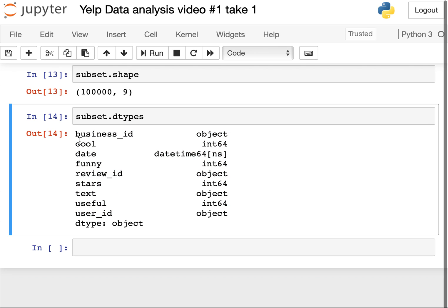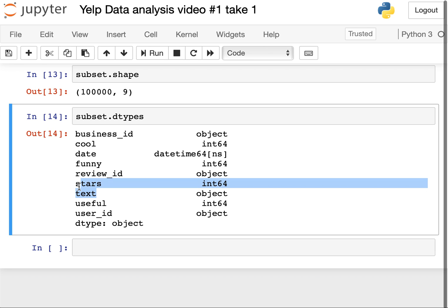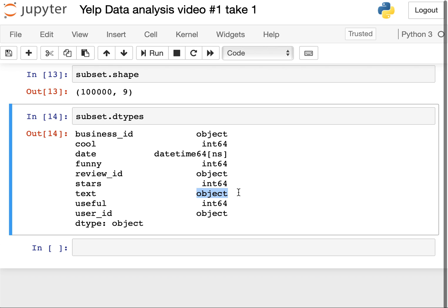The left column shows all the column names in our data: business_id, whether the review is cool, date it was posted, whether it's funny. More importantly, we'll be looking at stars and text. Stars is int64 and text is an object. A DataFrame is a two-dimensional structure where columns may be of different types — you can think of it like a spreadsheet or SQL table. Each column represents a variable and each row is an observation.